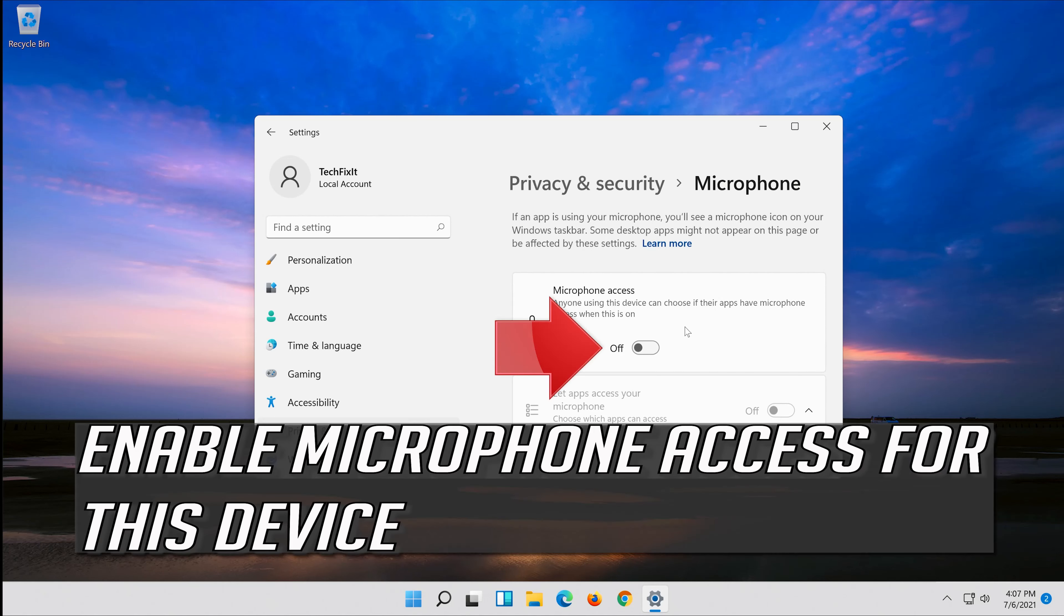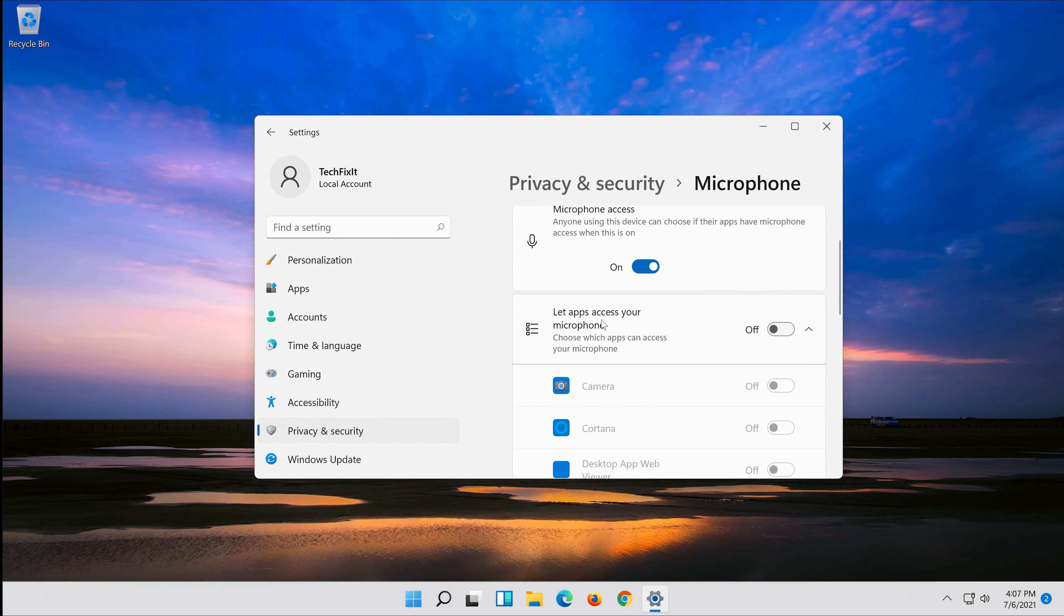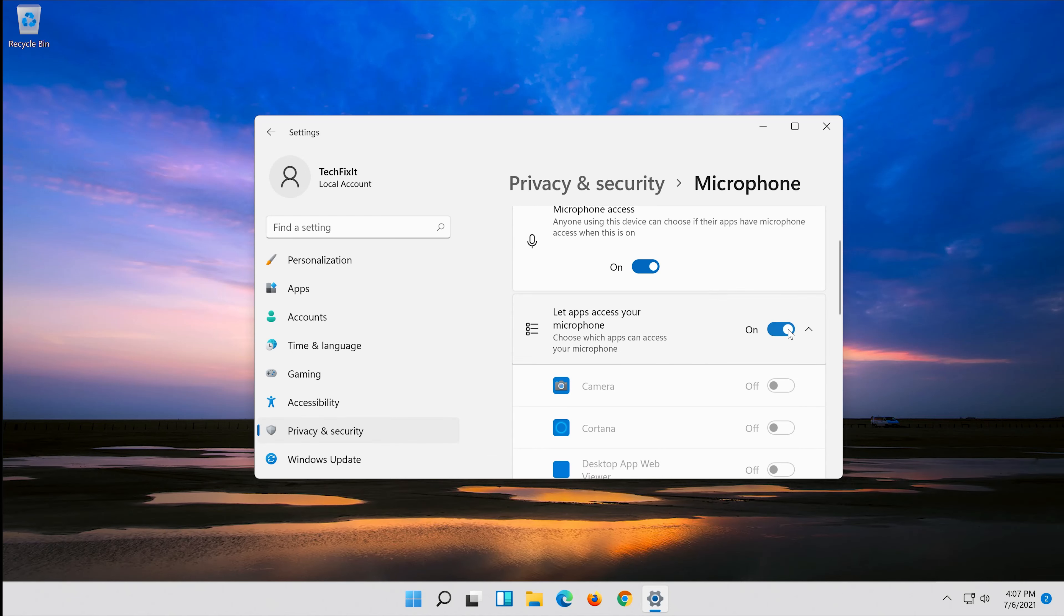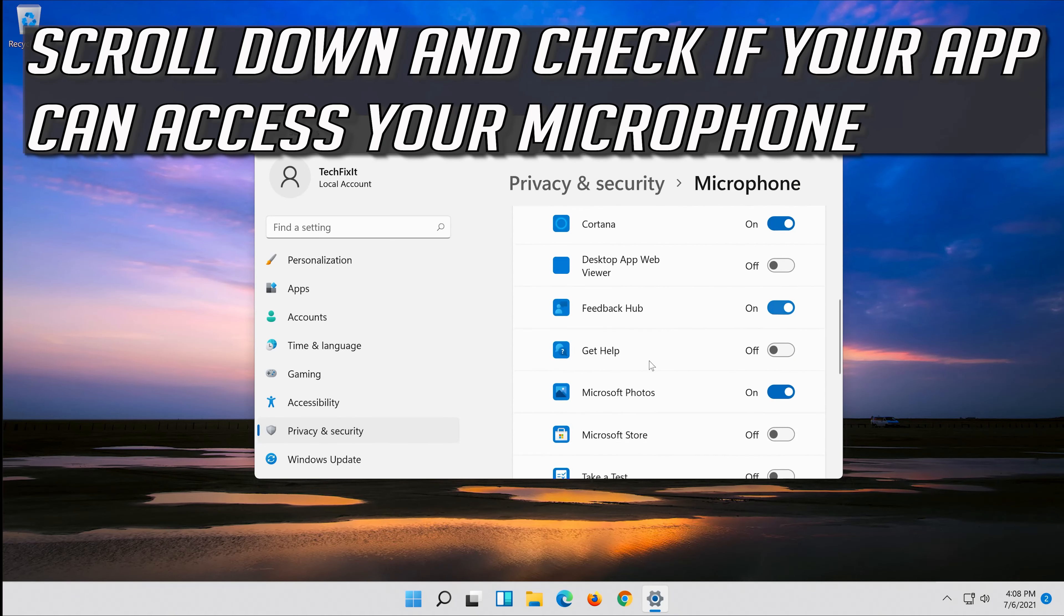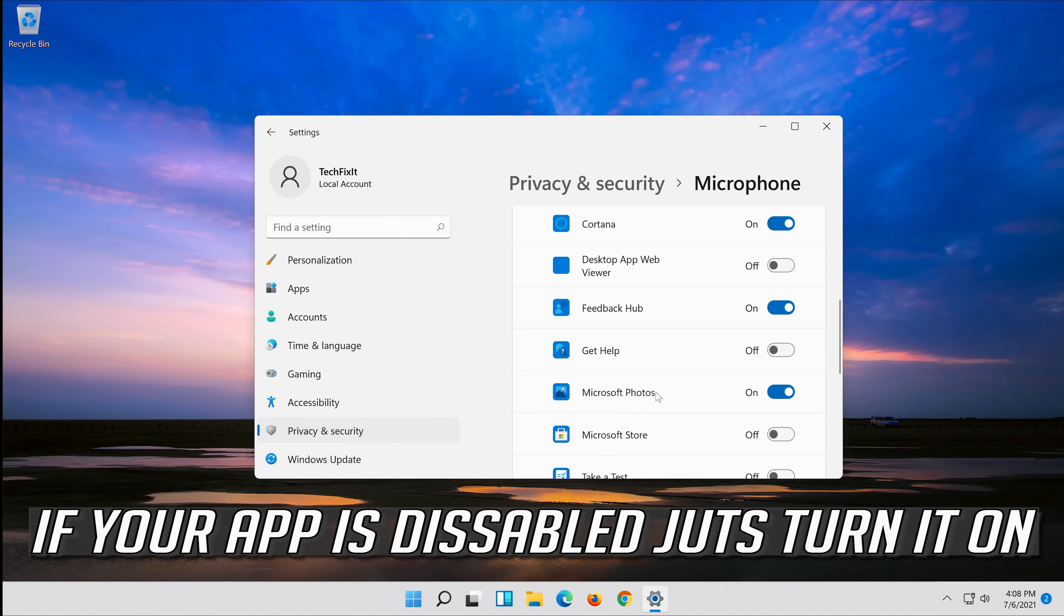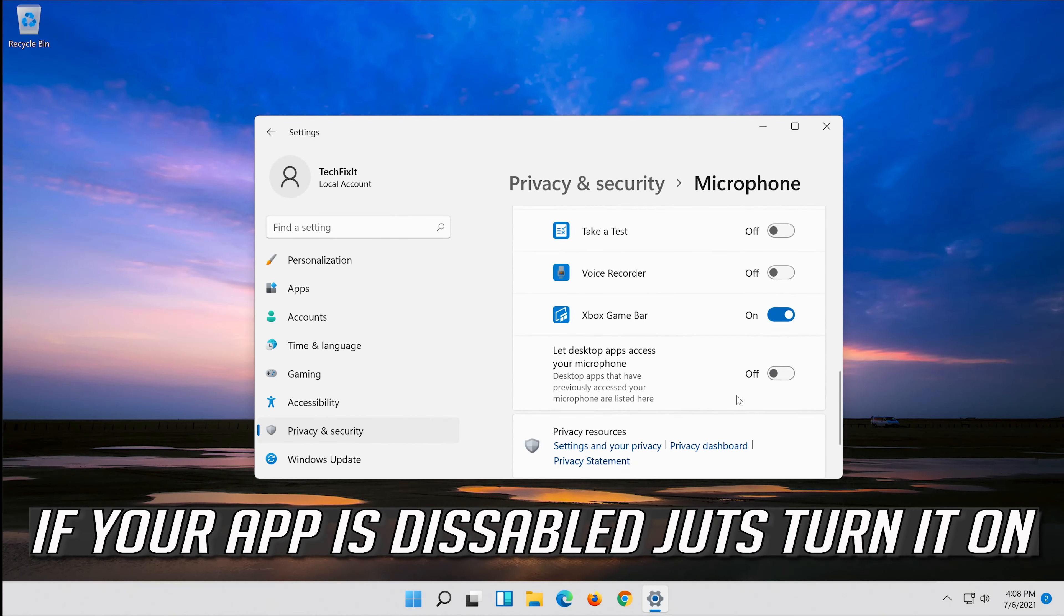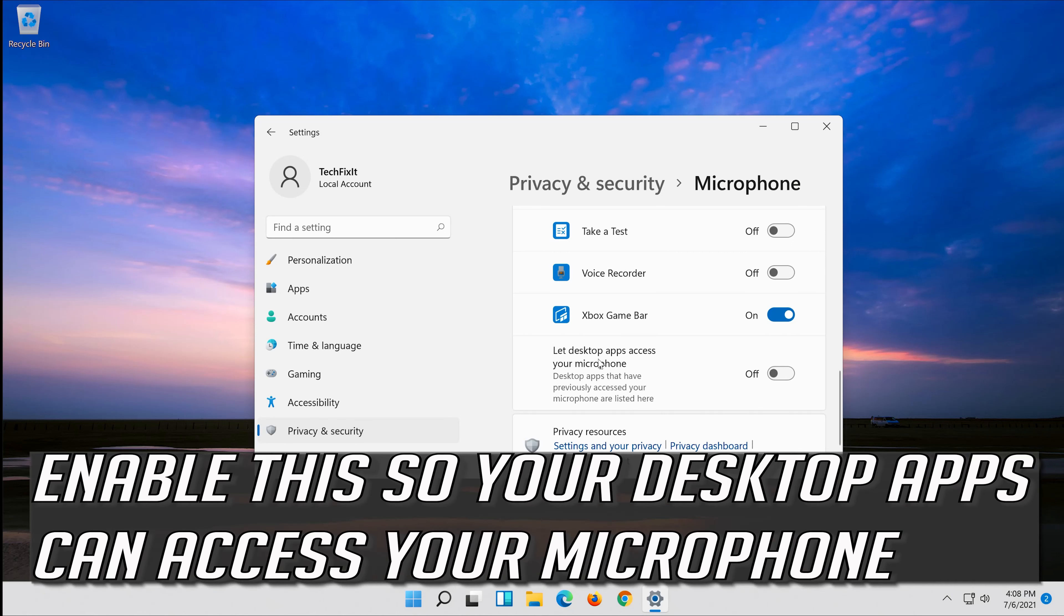Enable microphone access for this device. Enable allow apps to access your microphone. Scroll down and check if your app can access your microphone. If your app is disabled just turn it on. Enable this so your desktop apps can access your microphone.